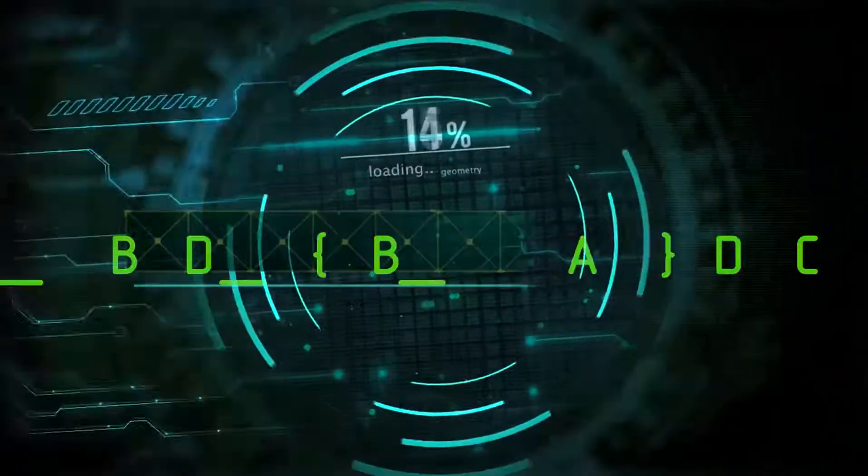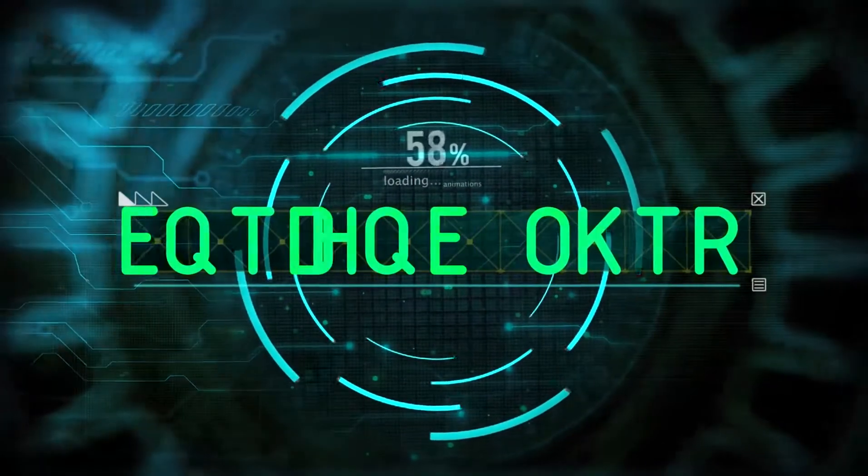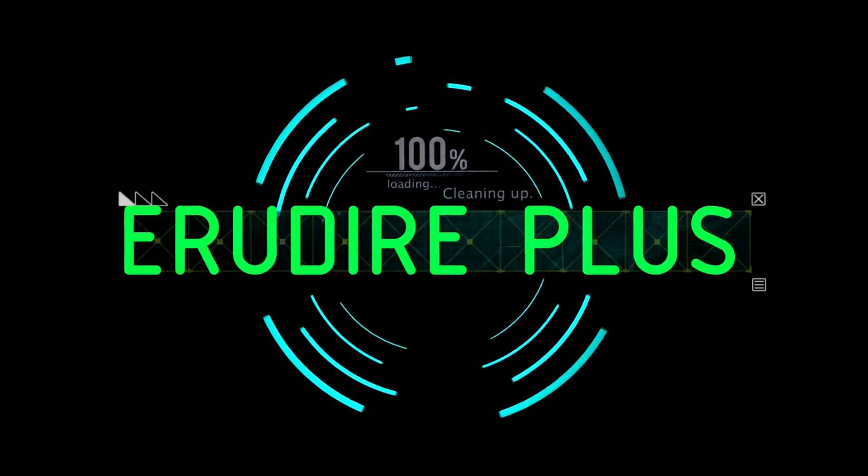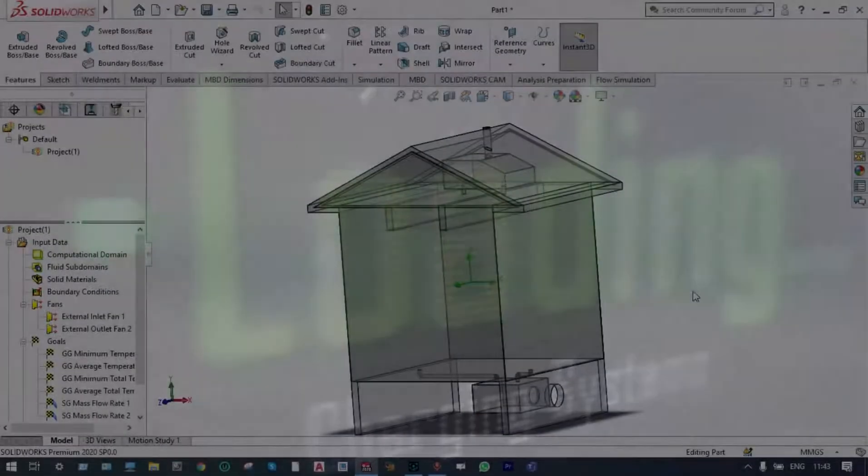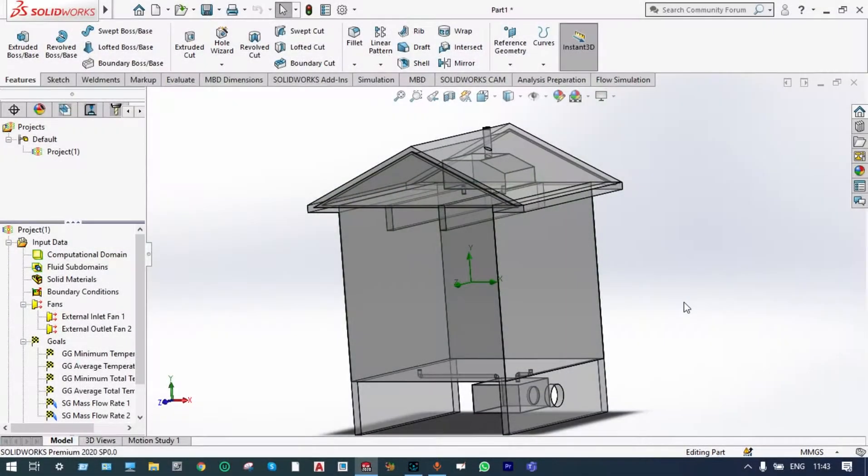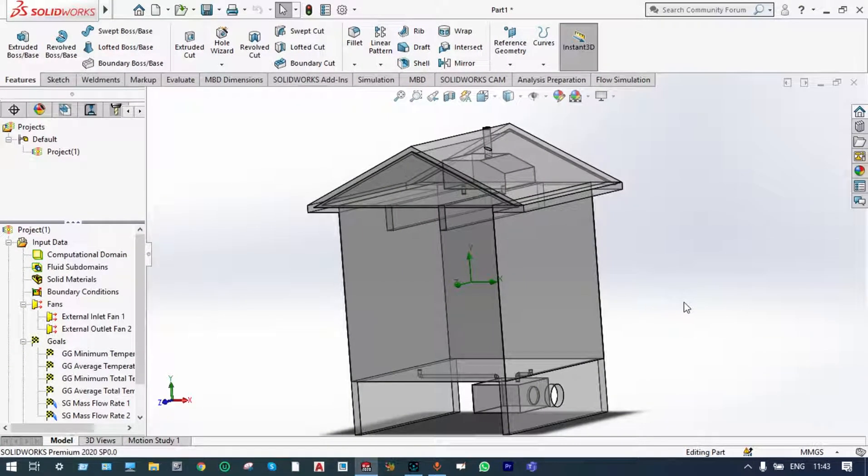Hello friends, you are watching Aroodire Plus, the professional CAD-CAM solution provider. Let's get started. Hello viewers, today I will show a mechanical balanced ventilation system using SOLIDWORKS.